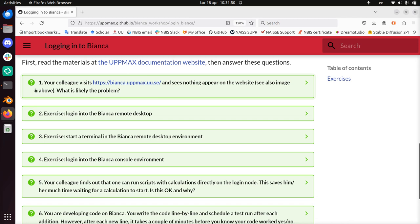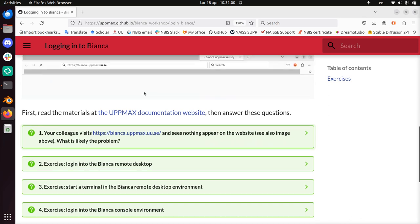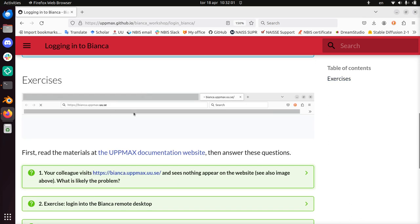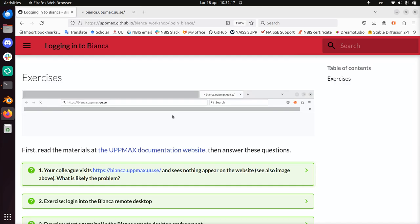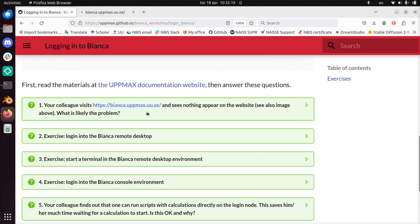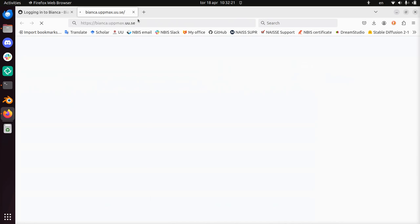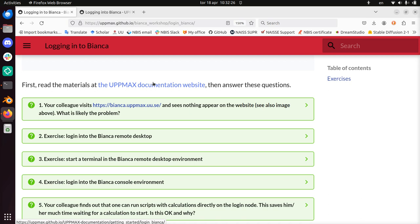I'm going to go to question 1 directly. These are drop-down boxes, so try to answer them yourself first and then check for the answer. Your colleague visits the remote desktop website and sees nothing appear on the website. So this is an empty website, there's nothing to be seen. If I get that, I should get this too. And indeed, nothing happens, there's no website popping up.